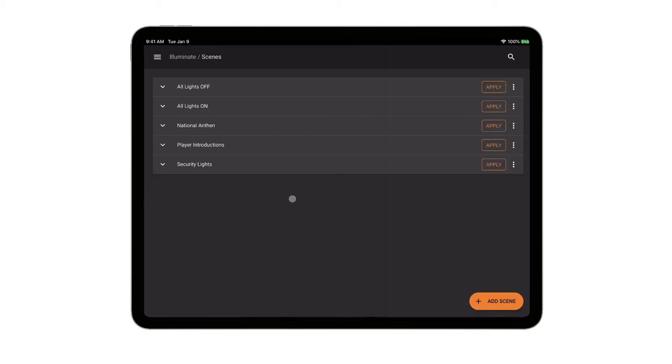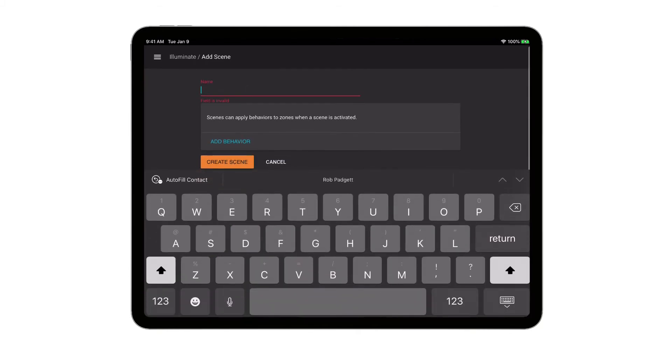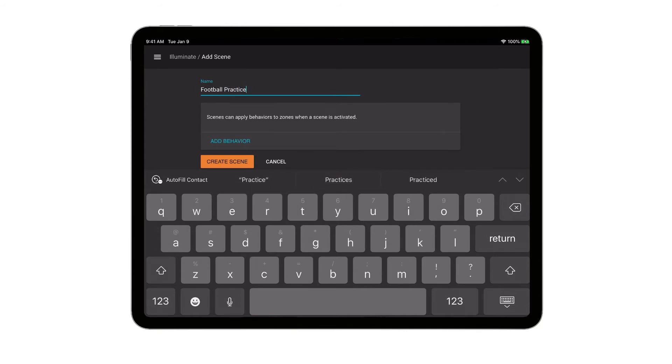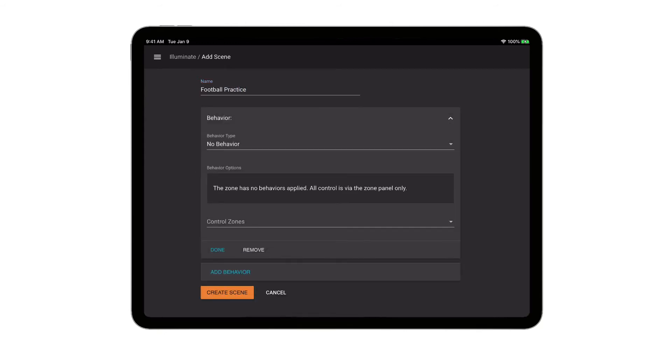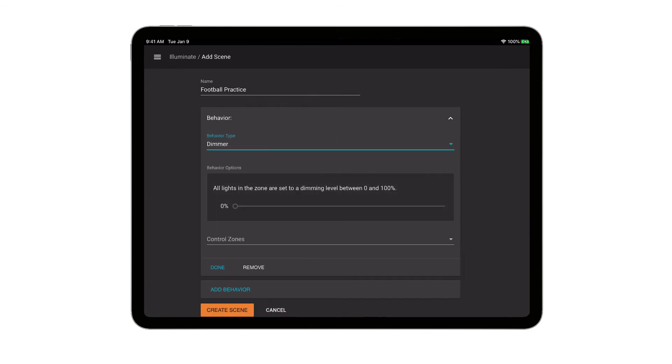Let's say I've got football practice every Tuesday and Thursday, and I want to set a scene up for dimming those lights to 50%. I don't quite need all of my lights on at full brightness for practice, so I'm going to go add scene, and we're going to call that football practice. And we're going to select a dimmer behavior of 50%, so I can drag that dimmer slider over to 50.